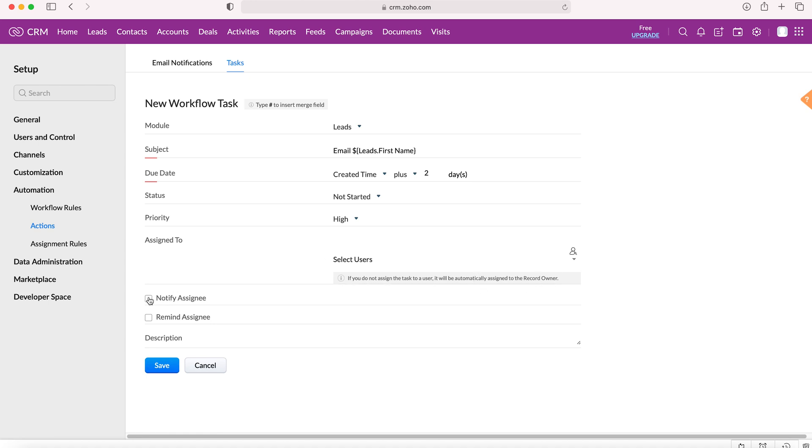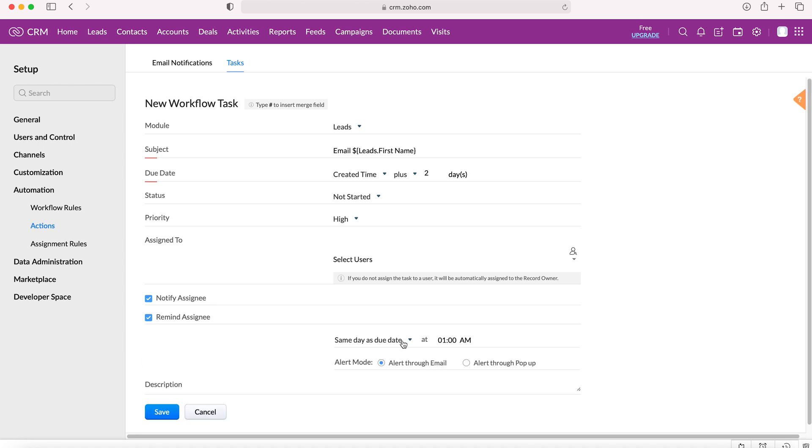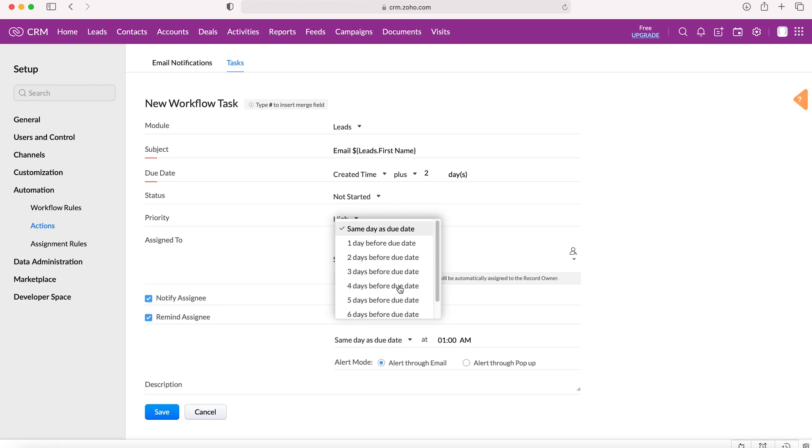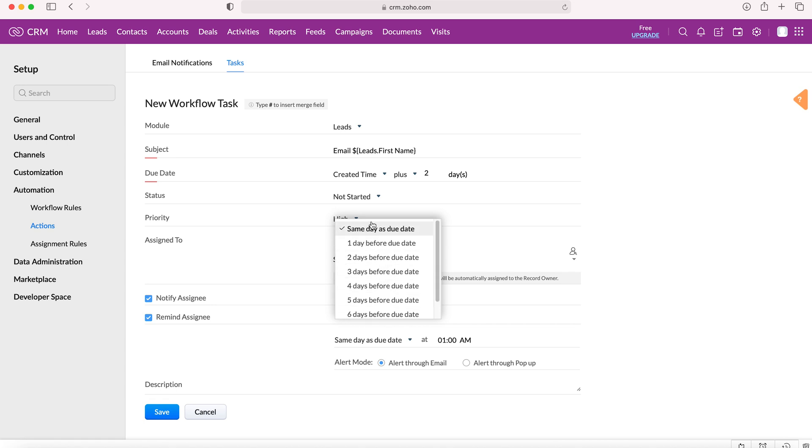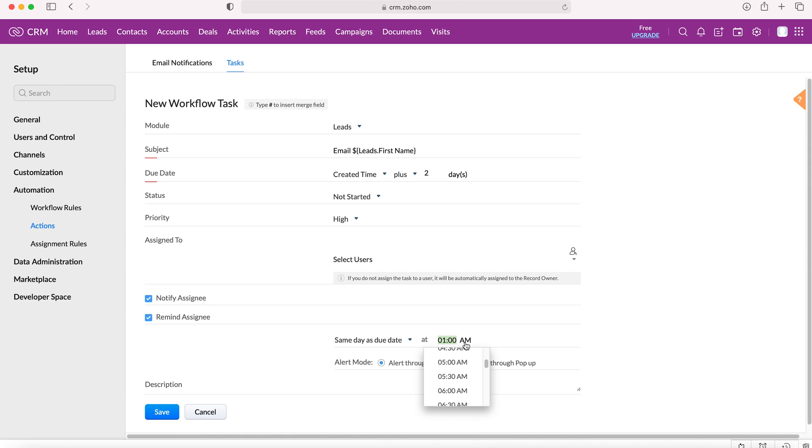We can also select these two buttons: notify assignee and reminder assignee. If we select notify assignee, we can say we'd like them to be reminded one day, two days, up to a week before or on the same day at a particular time. We can also decide the alert mode: are they alerted through email or through the pop-up? Unfortunately, we can't do both.